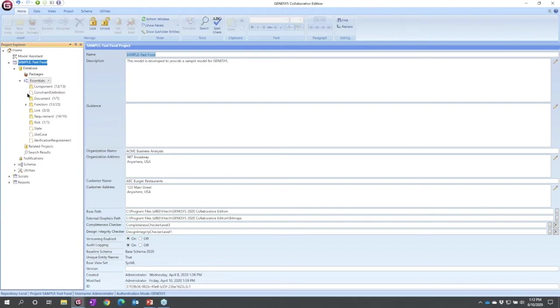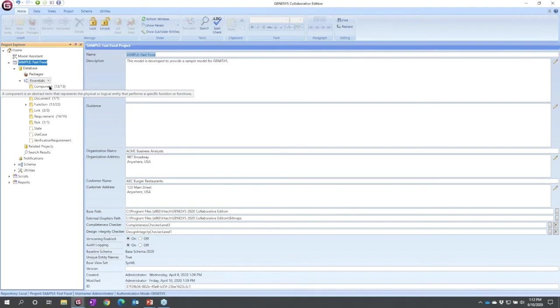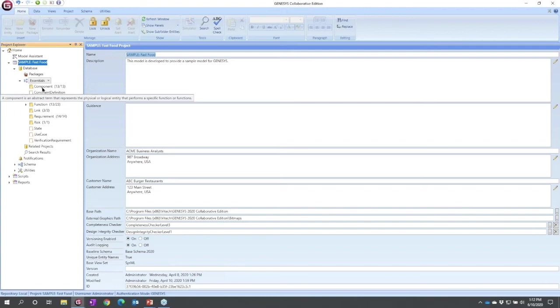The drop down here simply allows me to narrow what I'm looking at at any given time. So we'll go back to essentials. Down below we see search results, we see schema utilities, but we really want to focus here on the systems engineering information of interest.